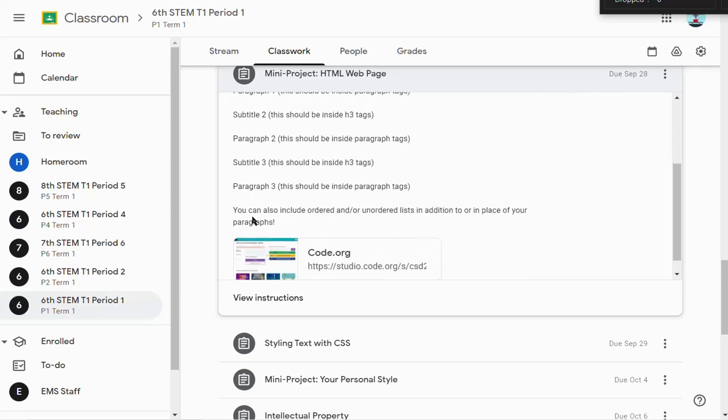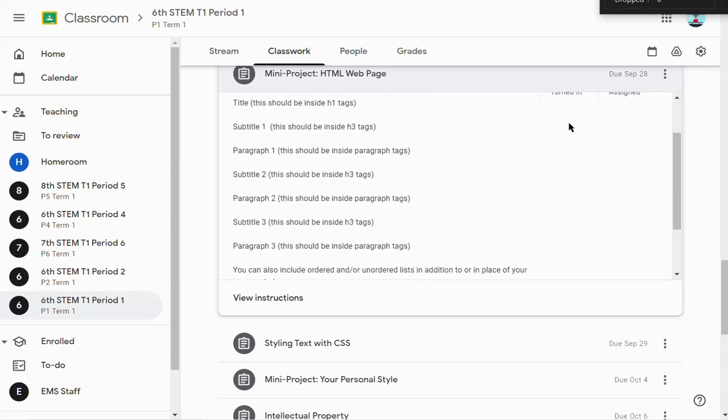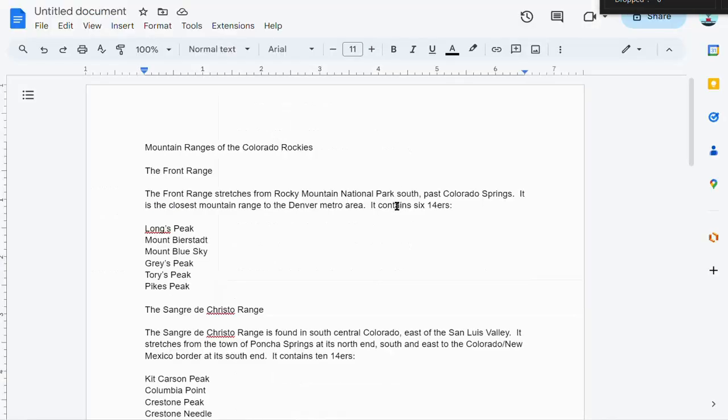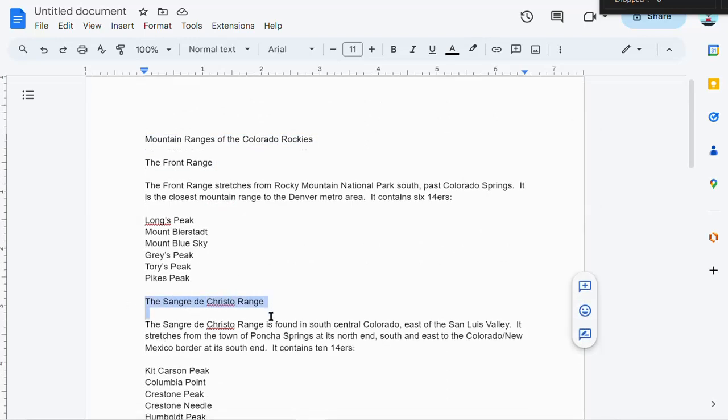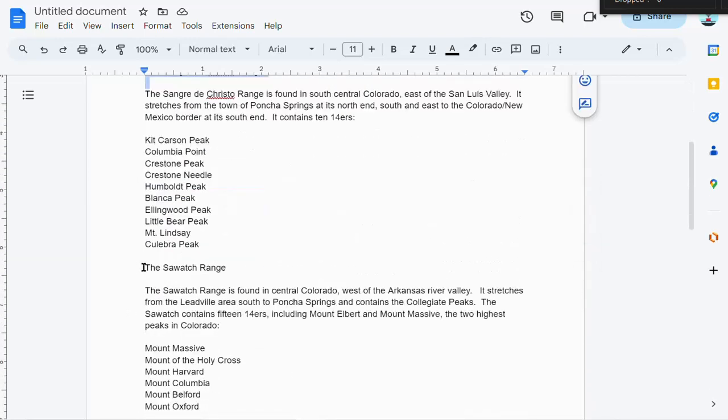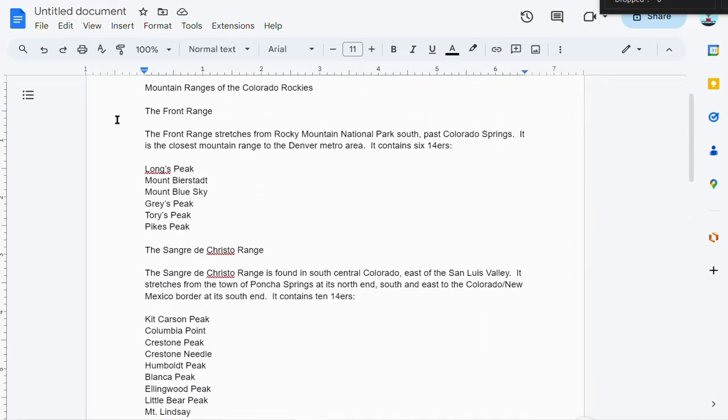There's a note here that you can include ordered and/or unordered lists in addition to or in place of your paragraphs. I'm going to build this up. I took some time ahead to write out my title, my three subheadings, and under each I have a paragraph and a list.